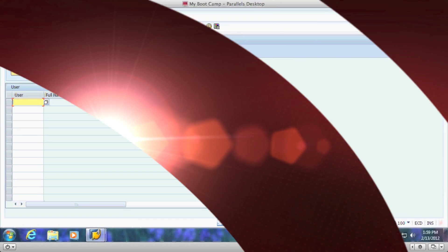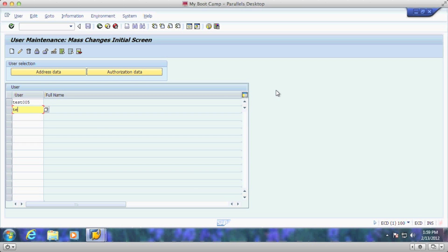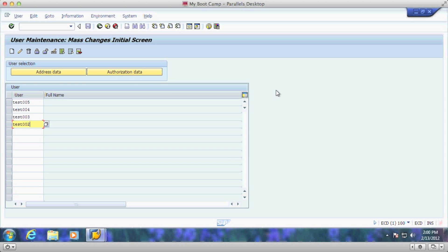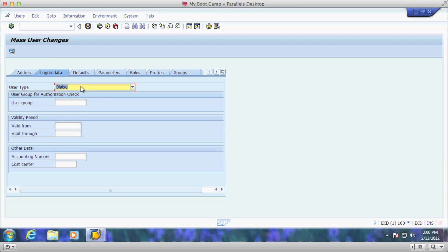Today what I'll show you is how to create several users at one time just by entering the user ID here. What you do at this point is go ahead and click on the create button.